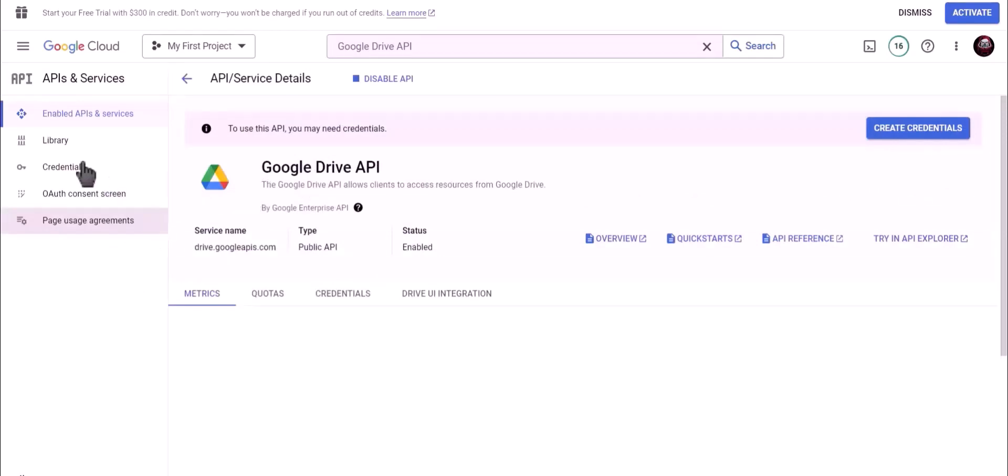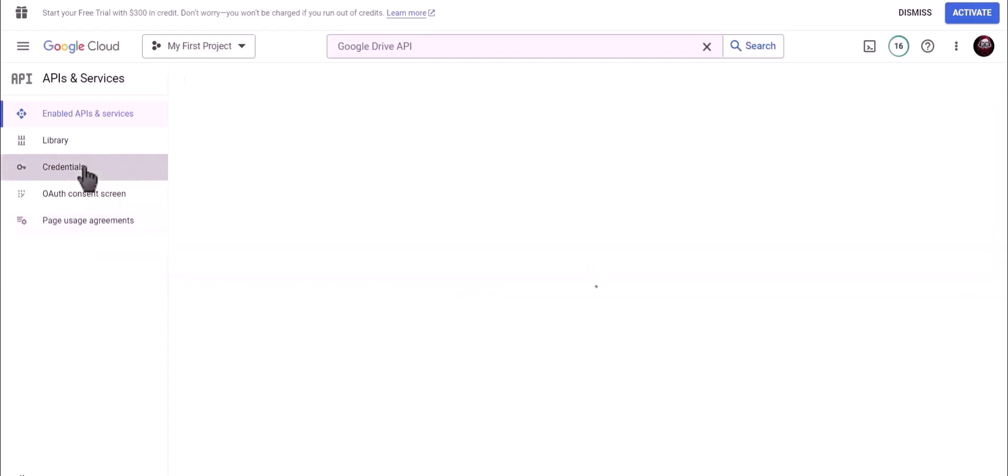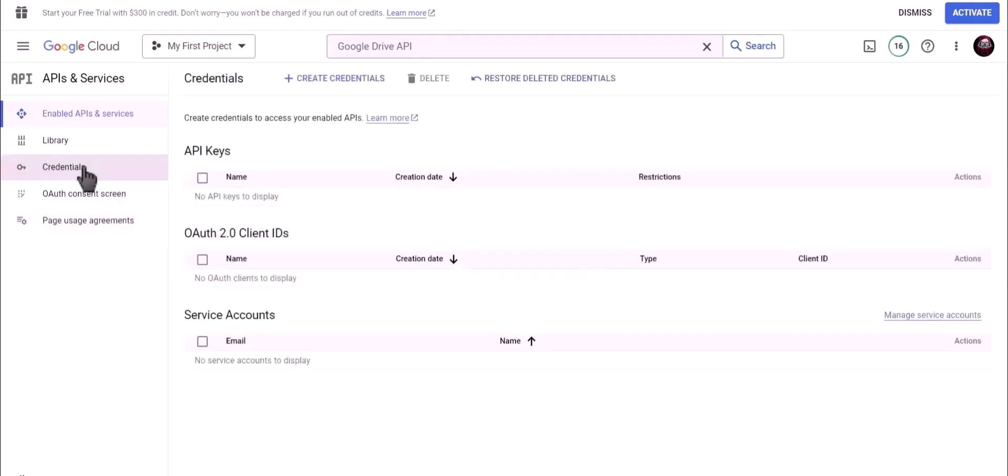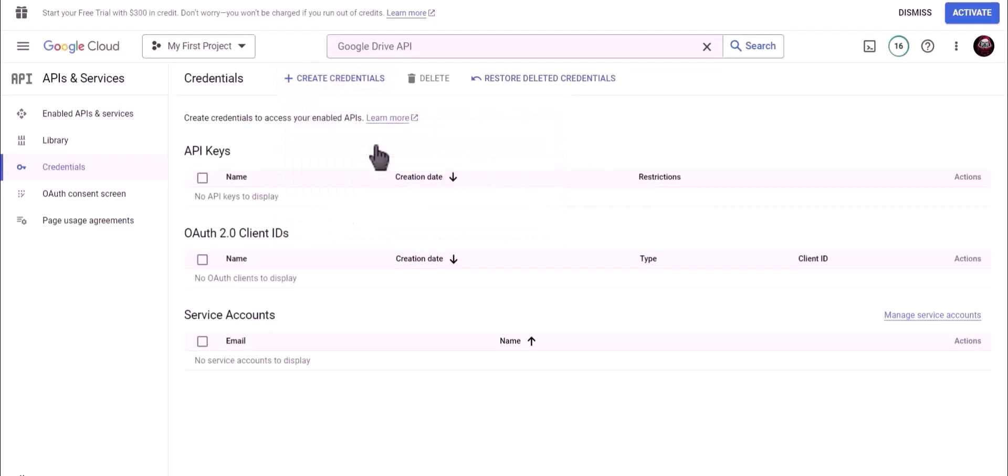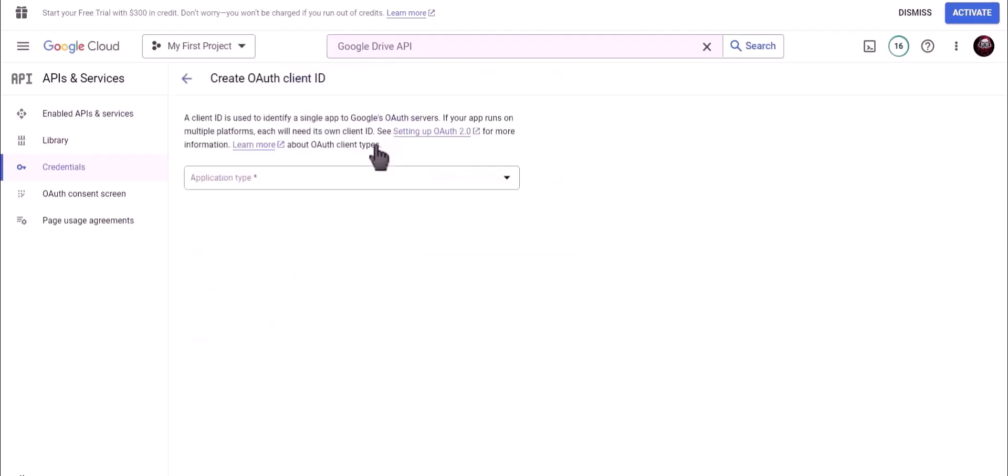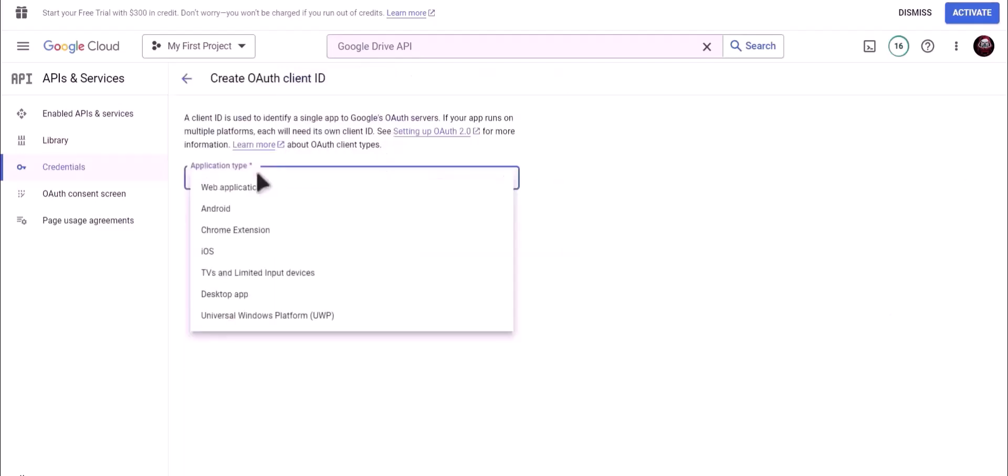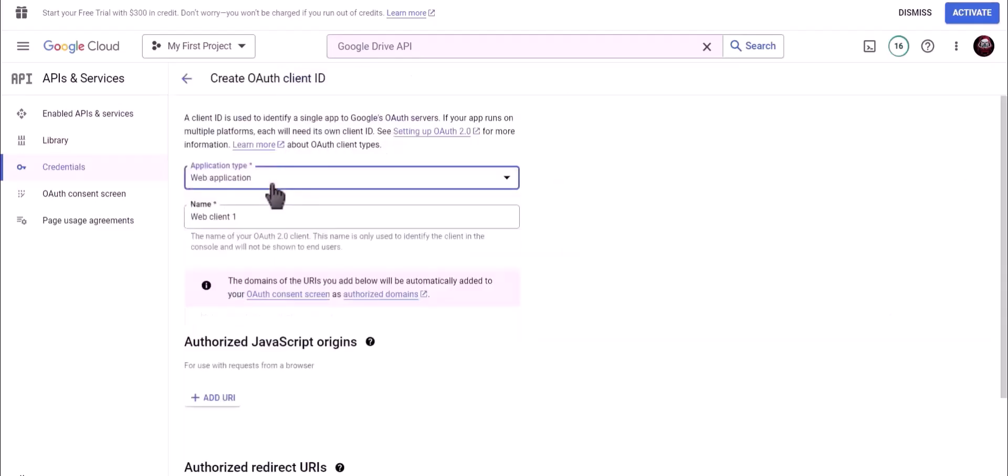Go to credentials, click on create credentials, and select OAuth client ID. Application type: web application. Name: Bit Integrations.